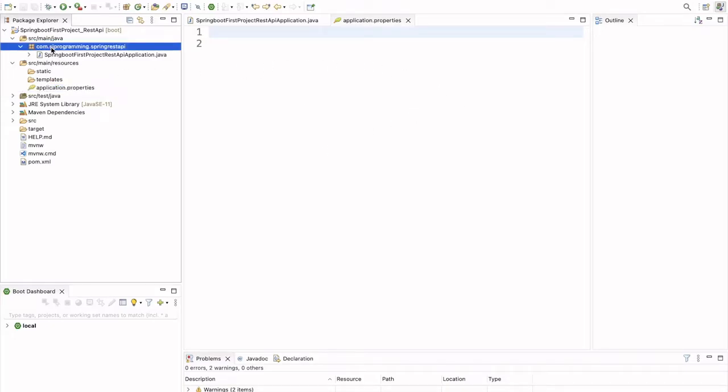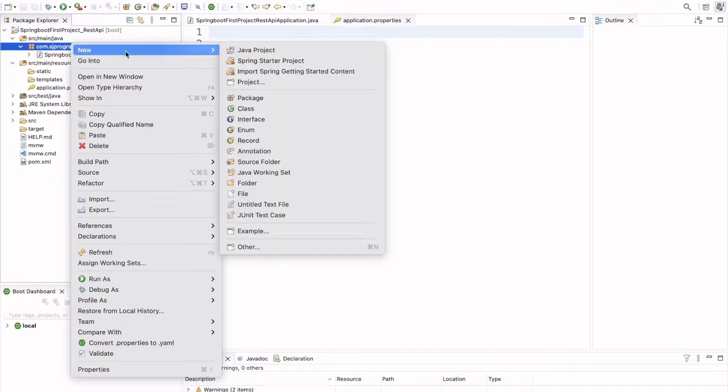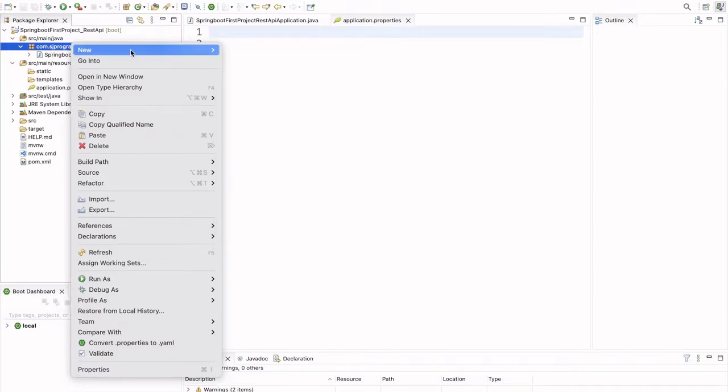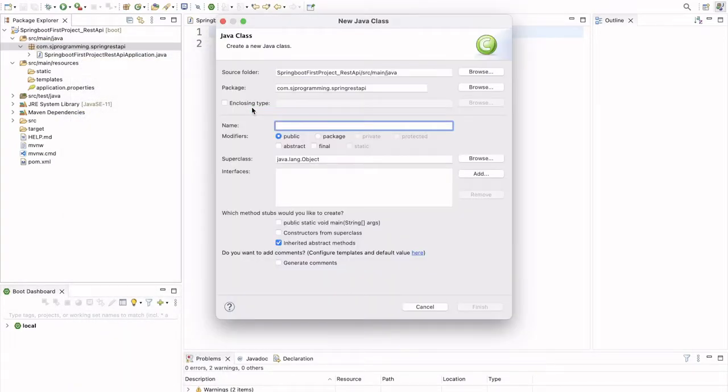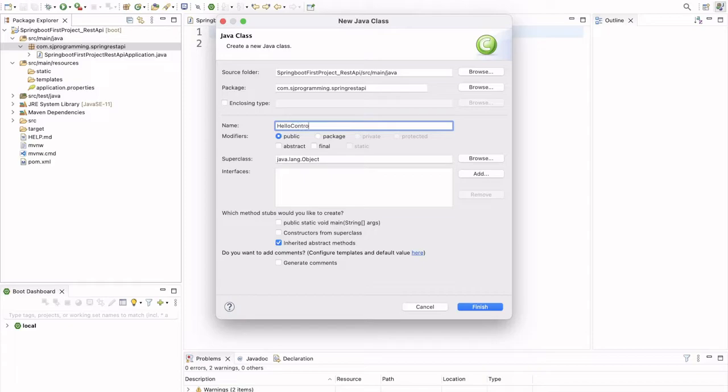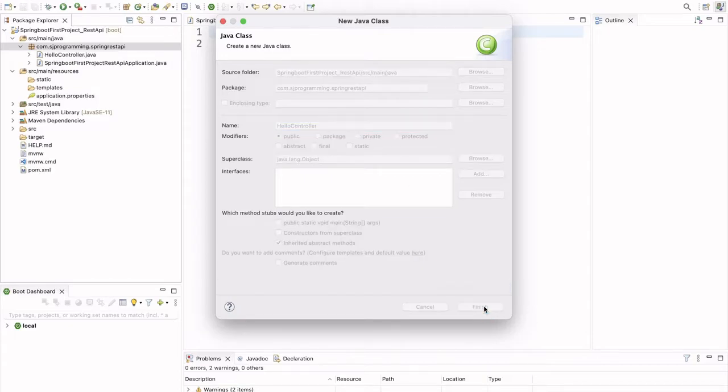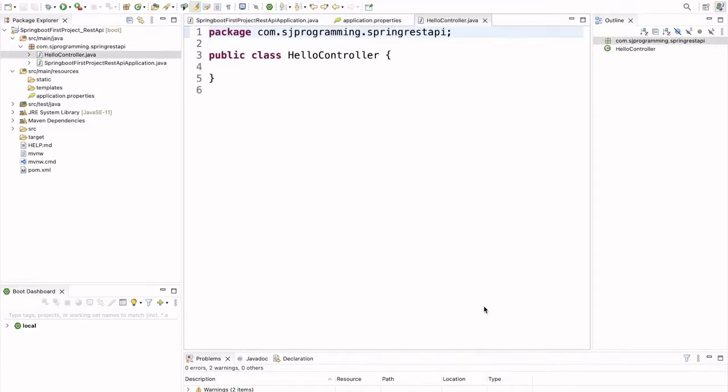Now we are going to create our very first REST API. So, here I will create one class, new class. And we will give name to the class as a HelloController.